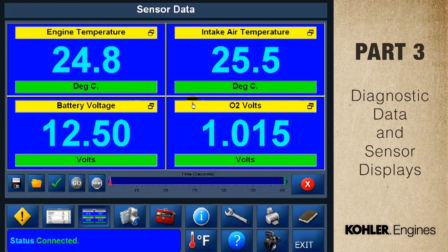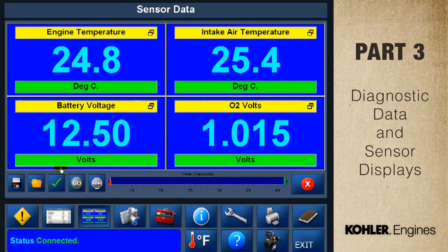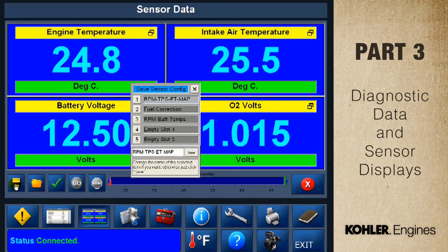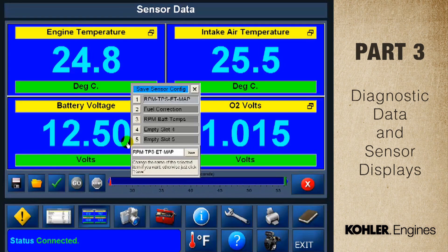You can easily change the data item in the meter — just click on any title bar and select a different item from the menu. After you change it, click the save icon. You can change all four if you like. This lets you create a set of your most used data items to retrieve later. Click save and name the file.